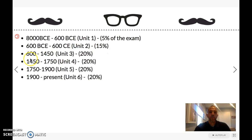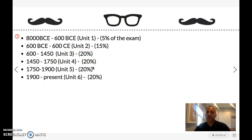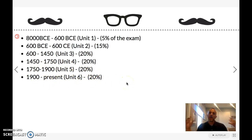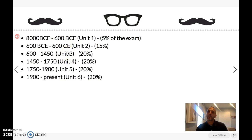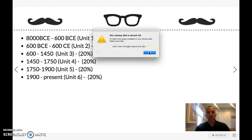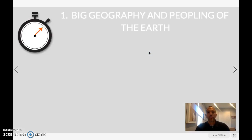Then you've got 600 to 1450, which is unit three at 20 percent. 1450 to 1750 is unit four at 20 percent — the age of exploration, pretty much where you left off last year. Then 1750 to 1900 is unit five at 20 percent, and 1900 to present is also 20 percent. Those all add up to 100 percent. We'll spend the least time on units one, two, and three since a lot of that's review. Consider this a little bit of review and away we go.